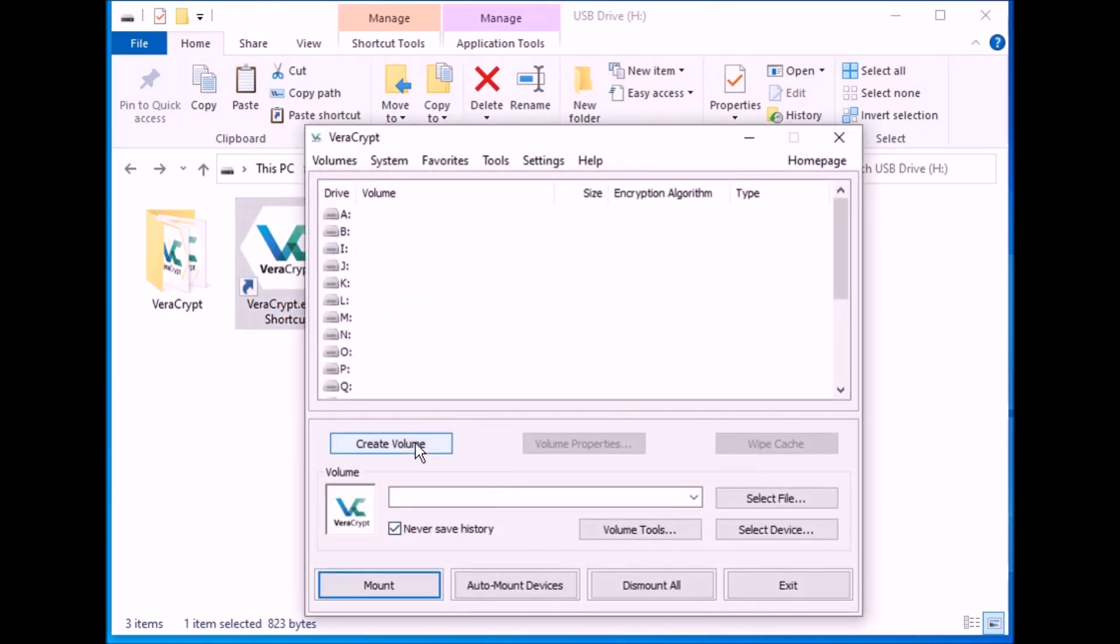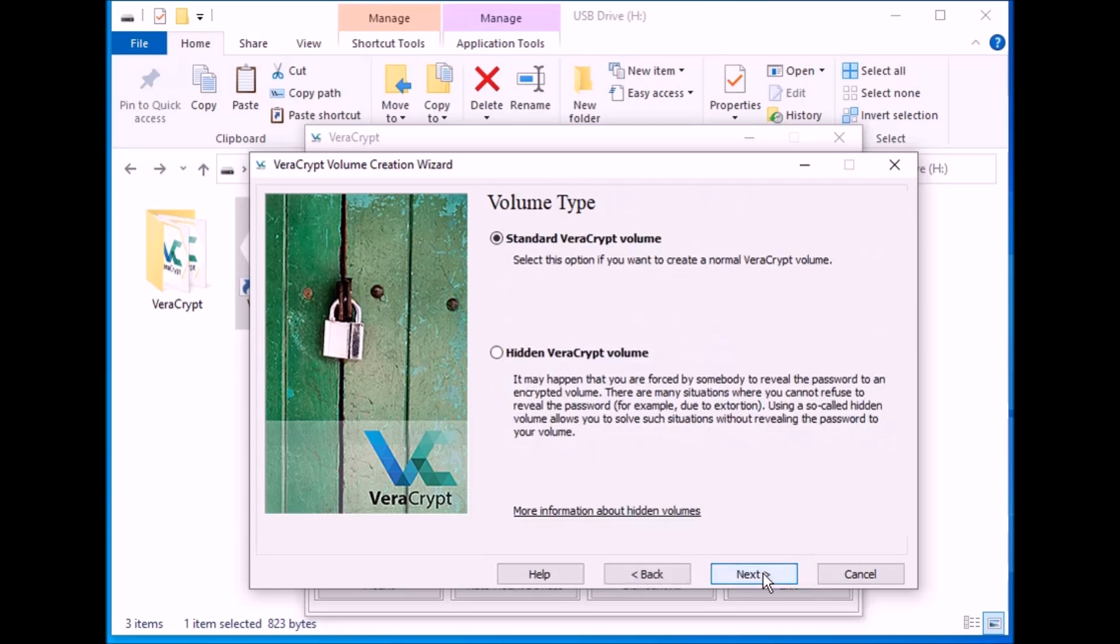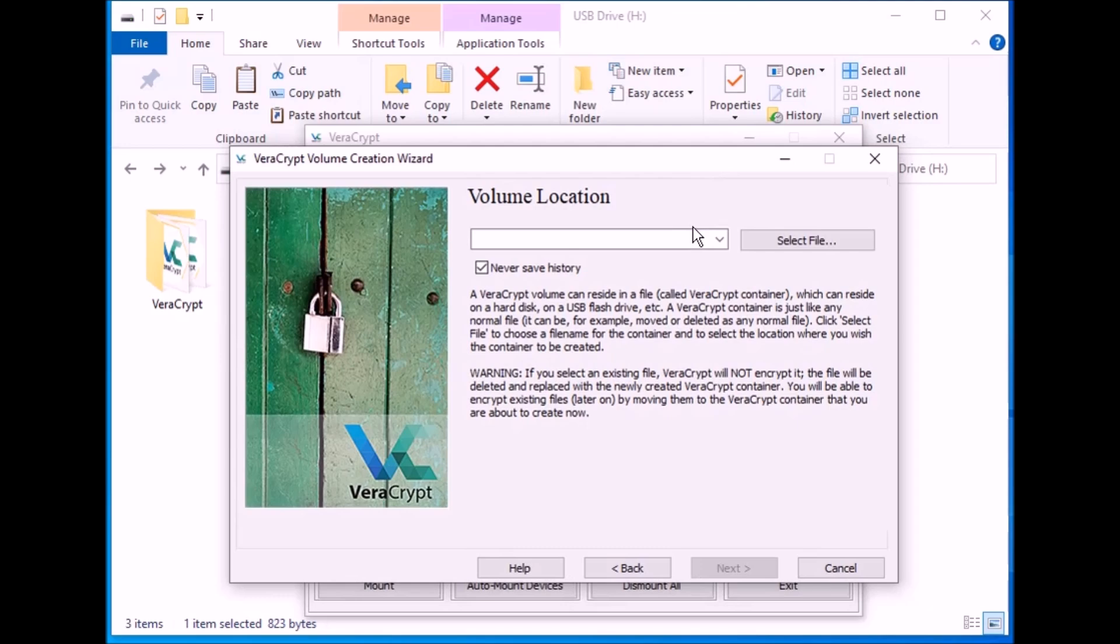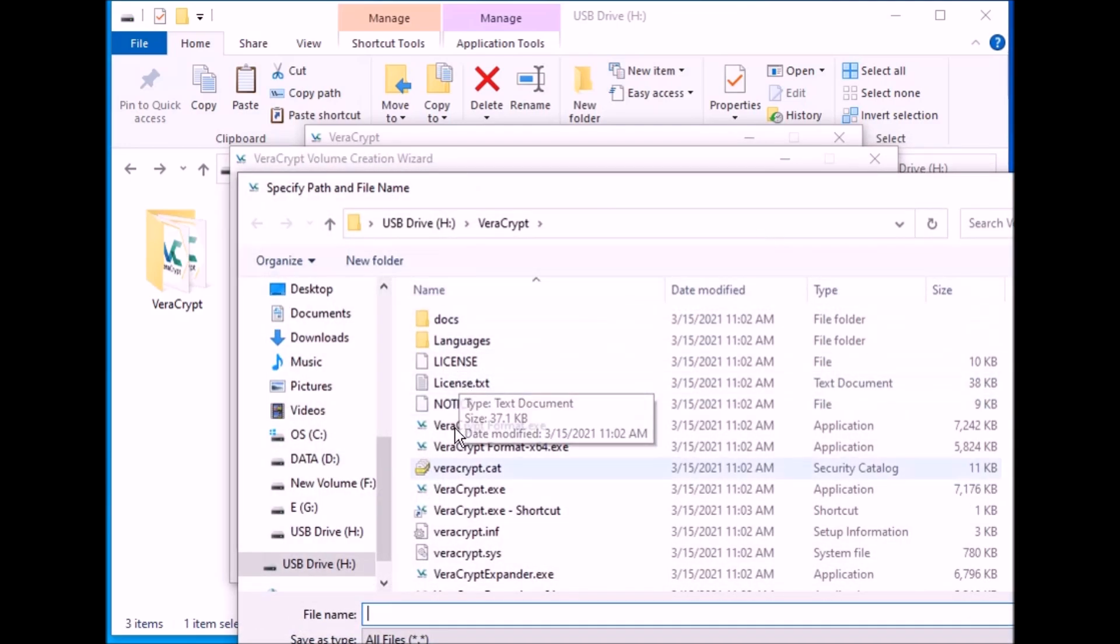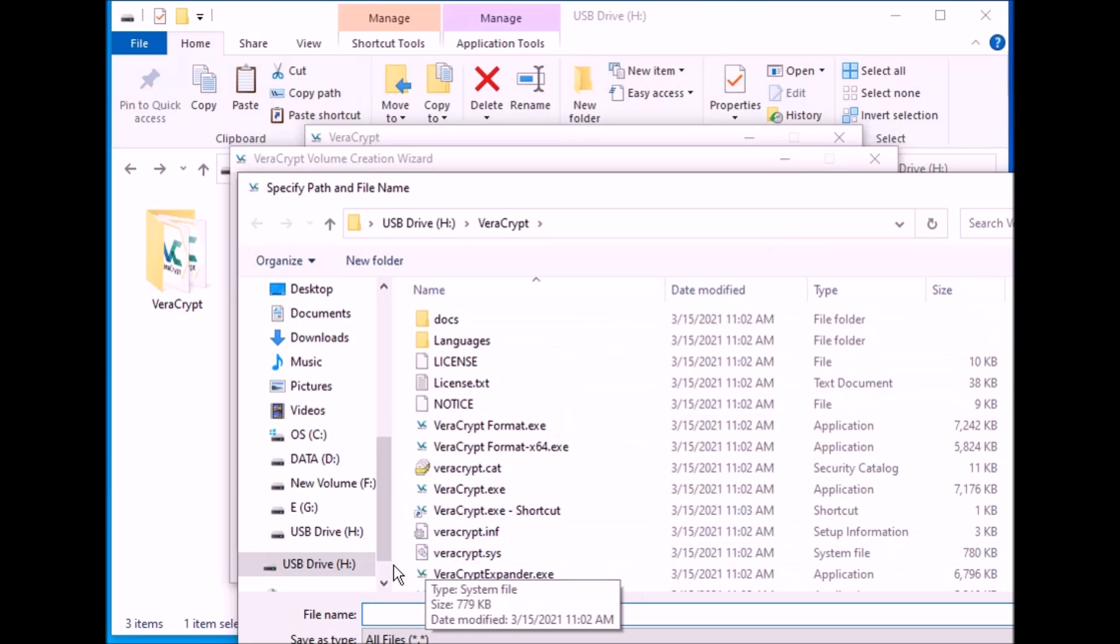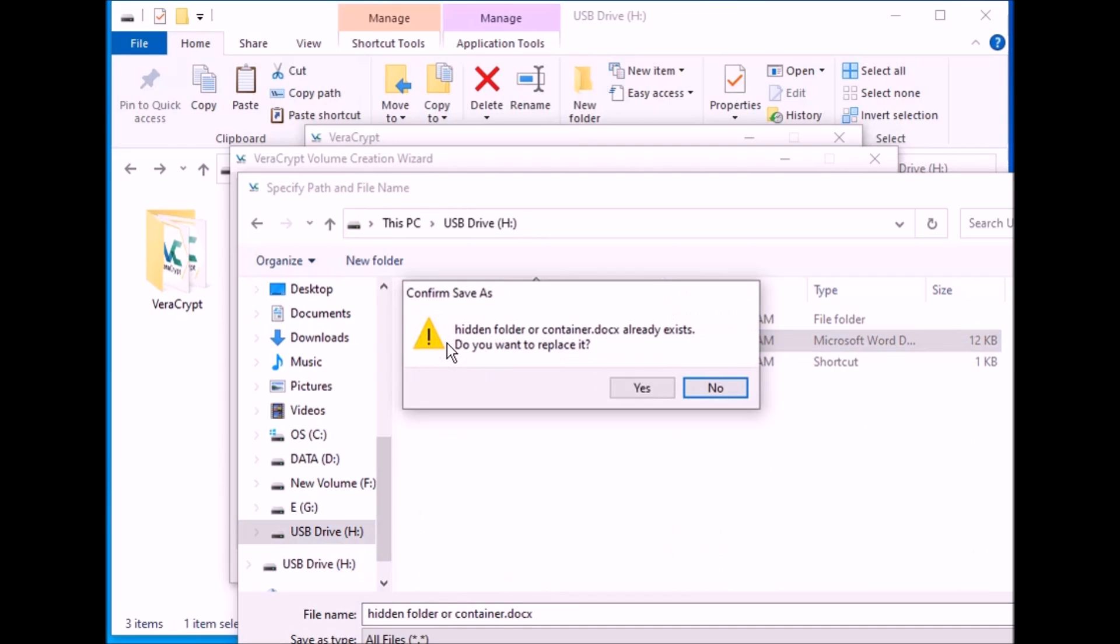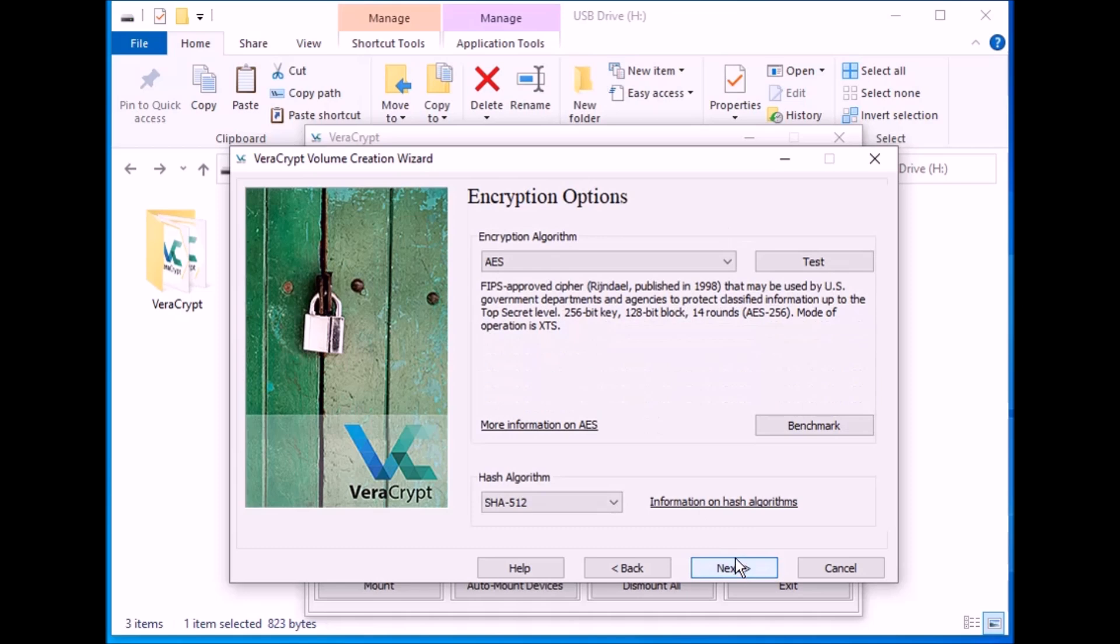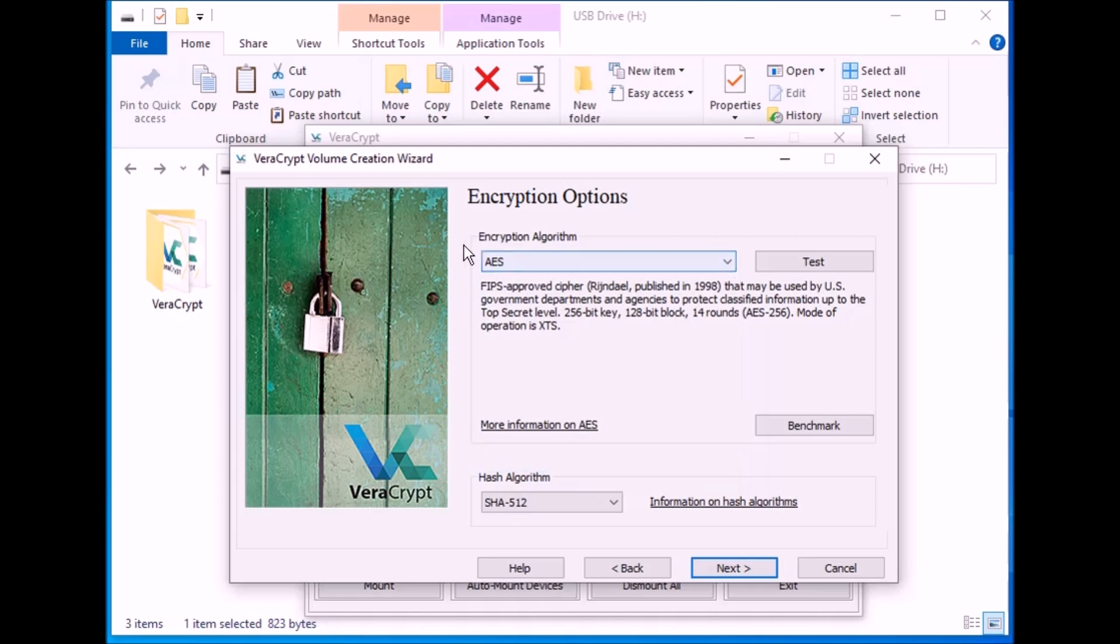Now I'm going to go ahead and open up VeraCrypt. Create volume. And then create an encrypted file container. Then standard VeraCrypt volume. And now go find that file. Select the file, the Word document that I just put in. Like I said, it can be any kind of a file. There it is. I just called it hidden folder or container. It's asked, do I want to replace it? Because it's going to erase everything in it. Of course, it's going to become a large file folder. So next.